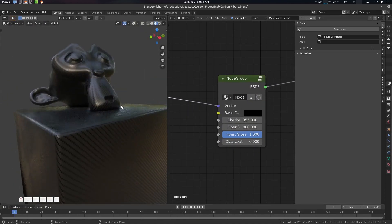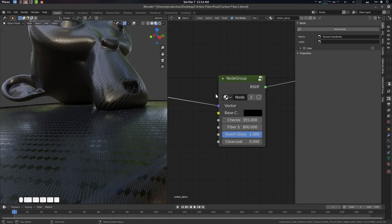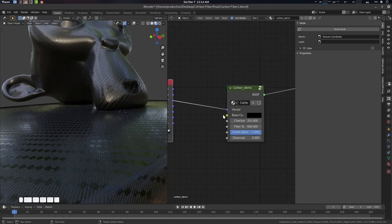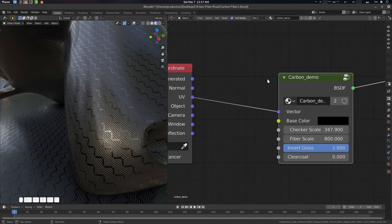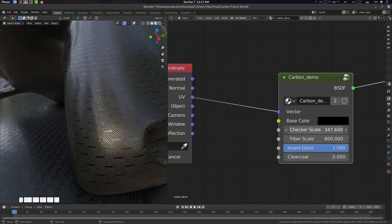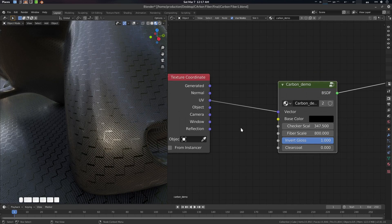Just name it 'carbon' or whatever you like. That's it! You can download the shader — the link is in the description. I'm Father from CG Vitas and we'll see you next time, bye-bye.